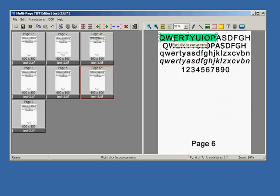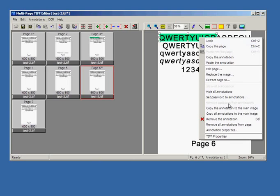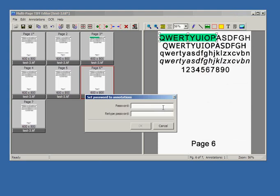Another important feature of the annotations is that annotations can be password protected. Let's try to set a password for annotations on the page number 6.